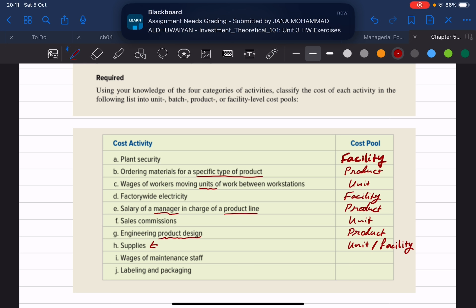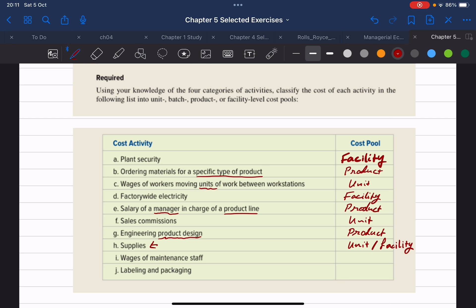Item I is wages of maintenance staff. These are probably a group of maintenance workers who maintain the whole facility or plant, so we can classify their wages as a facility level cost.